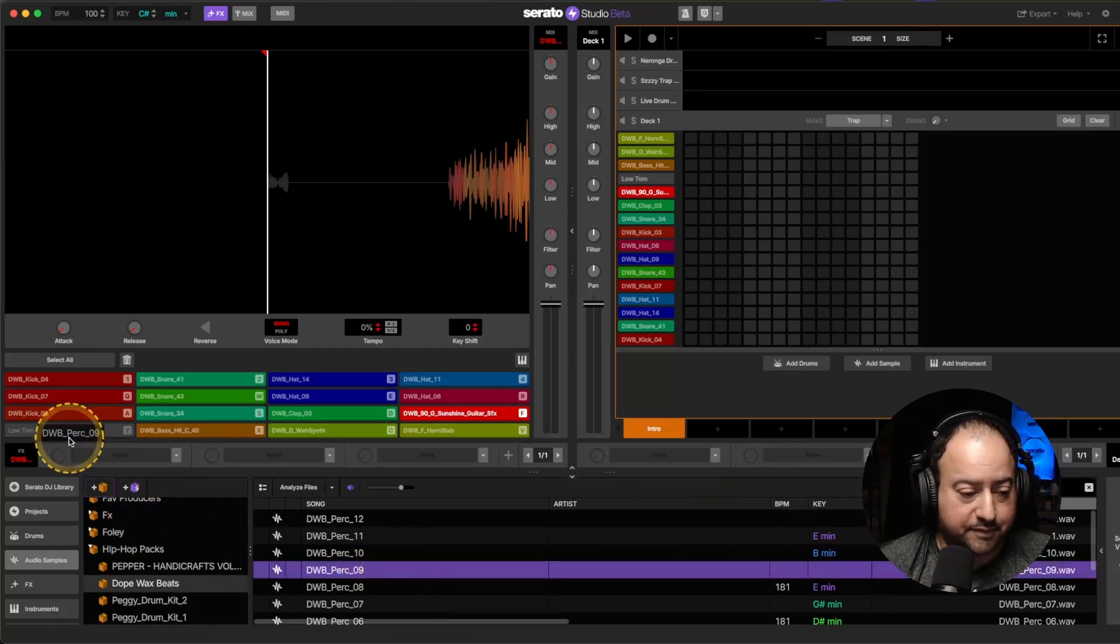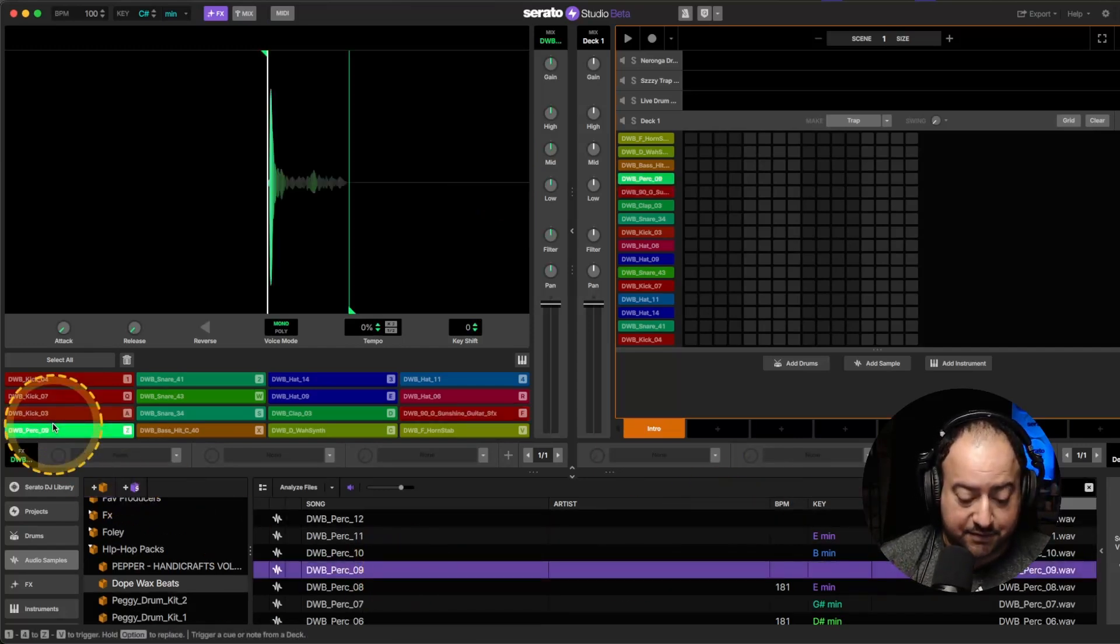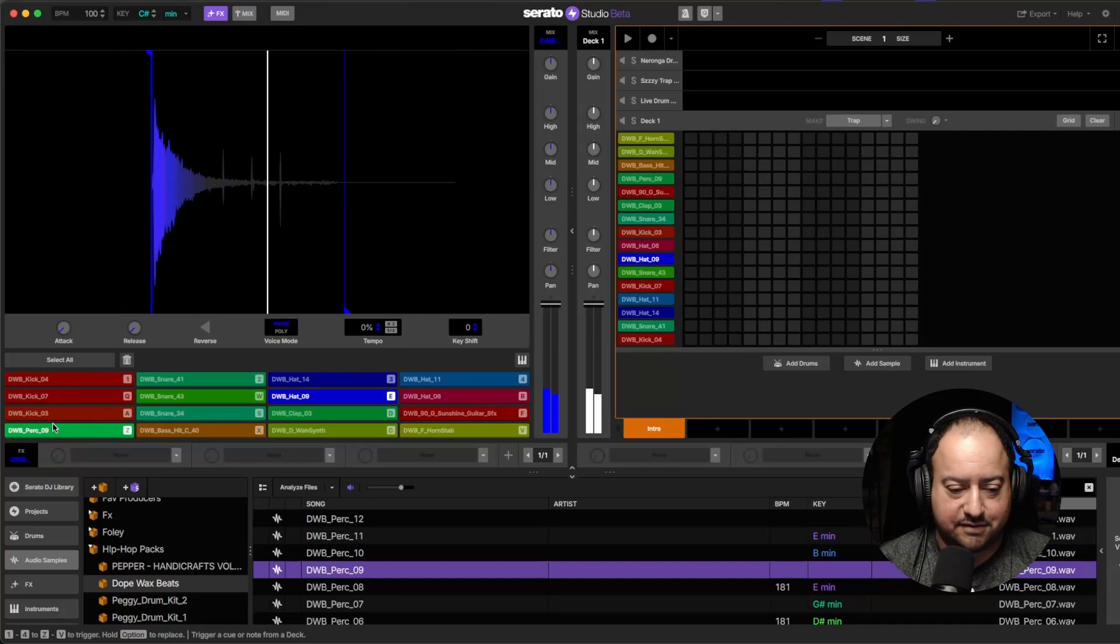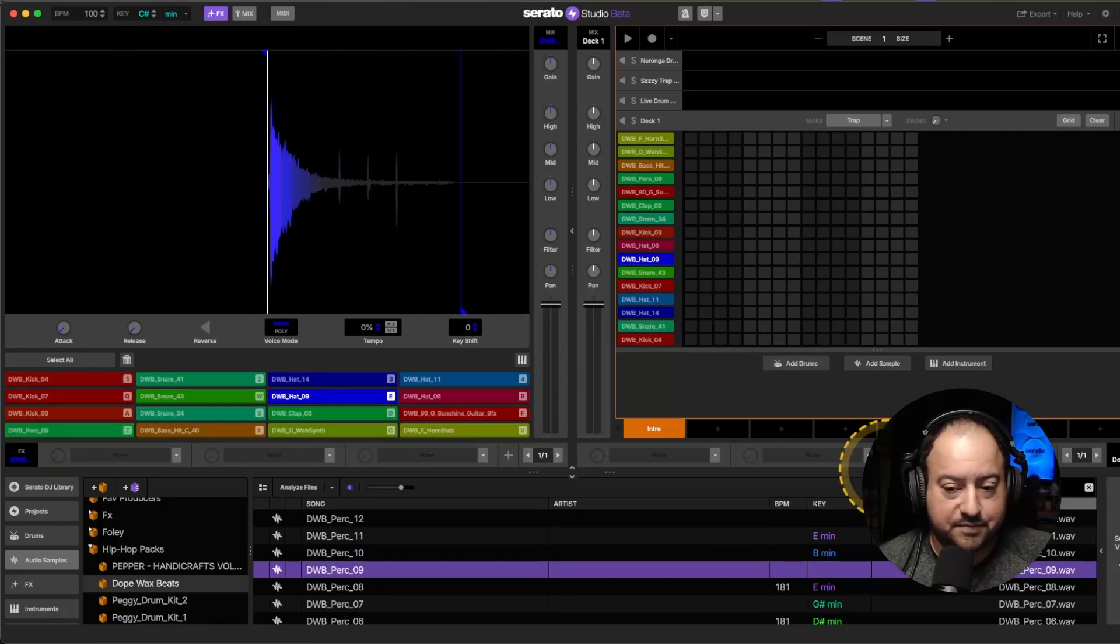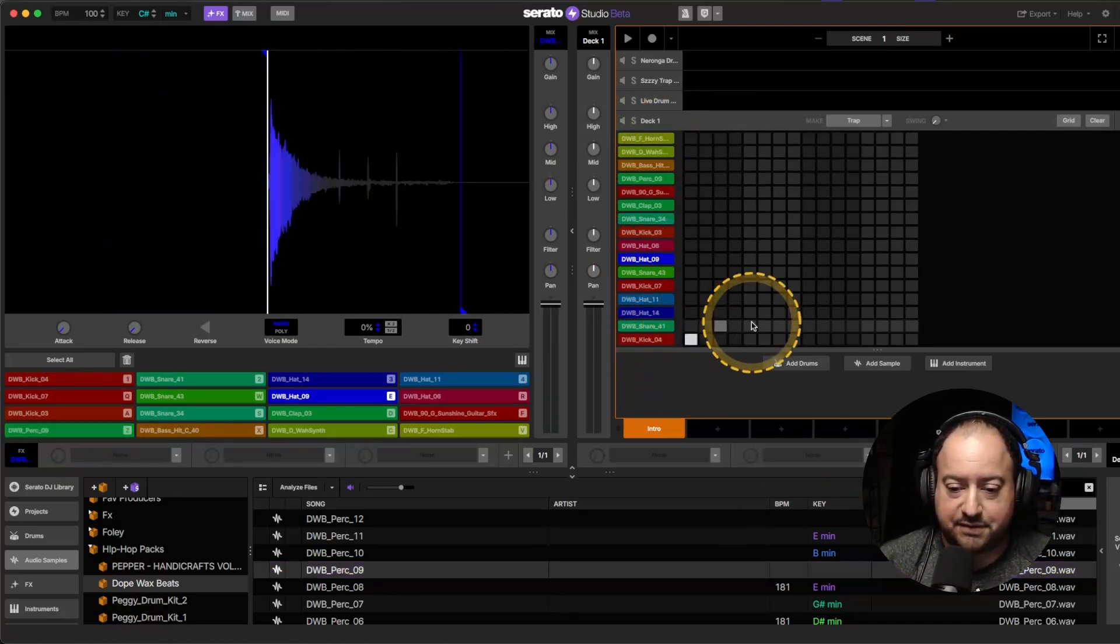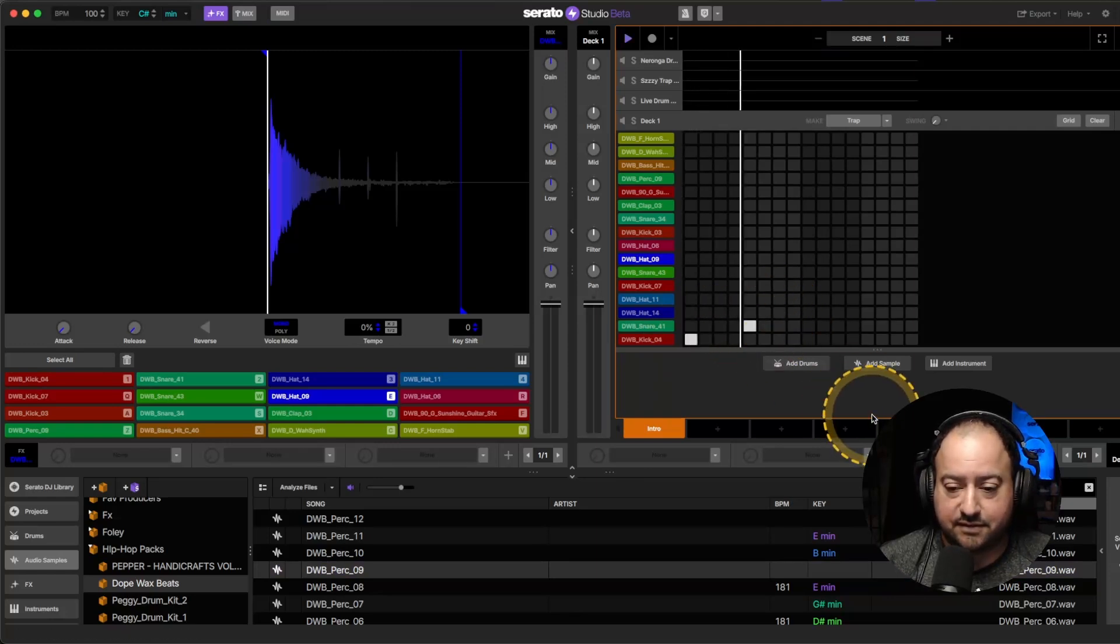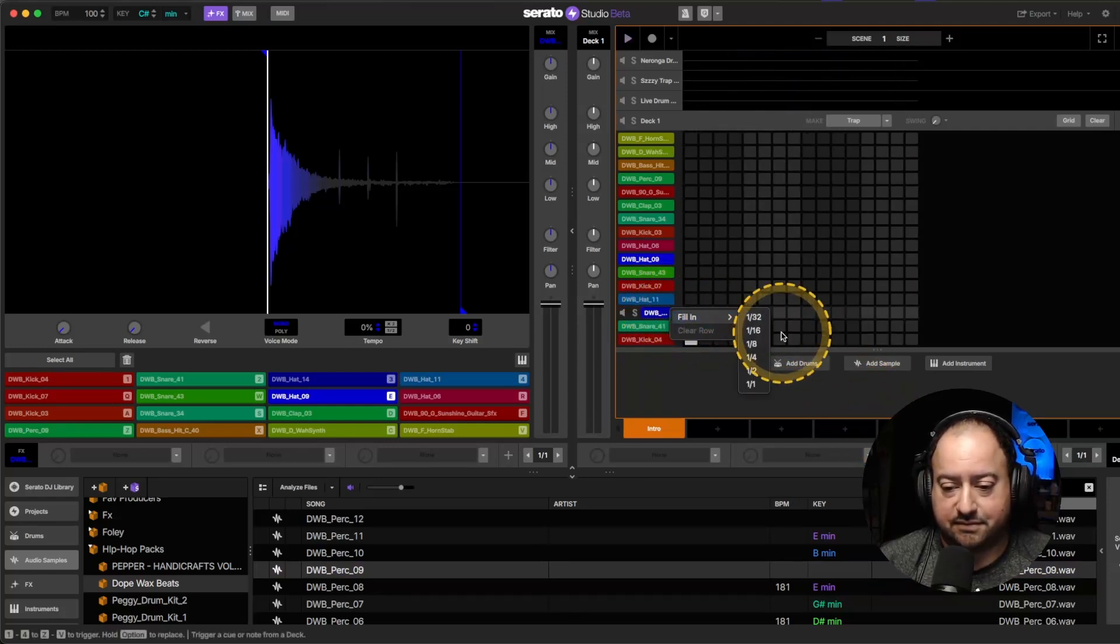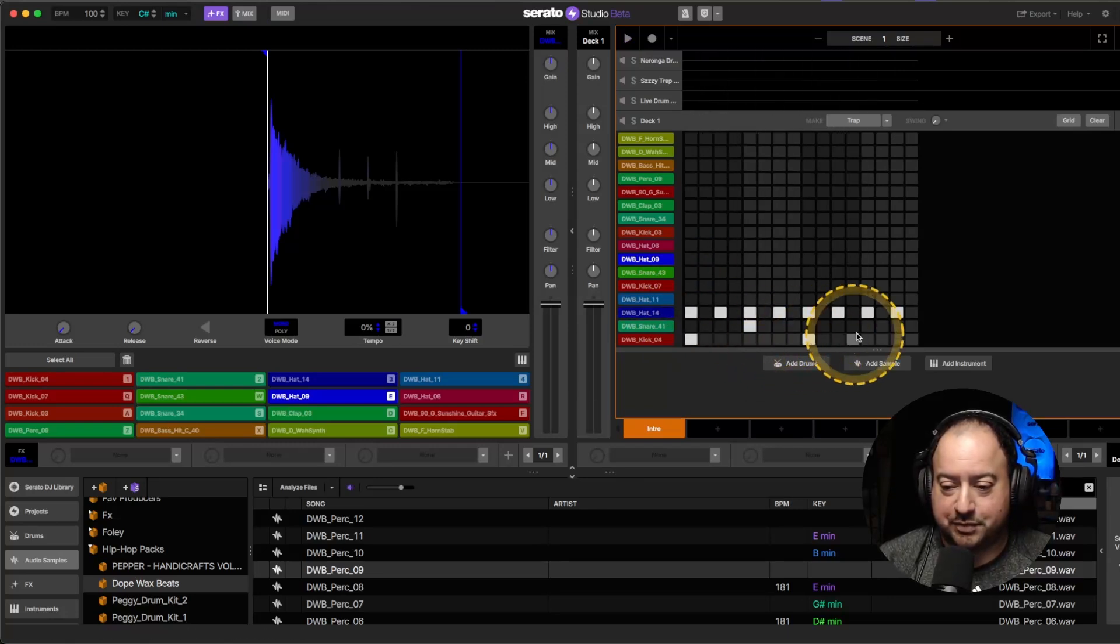There we go, beautiful. So now we have a whole kit. See how everything's lit up over here? So now we can sequence it and then make our little beat. Super basic.